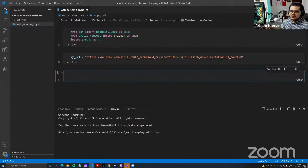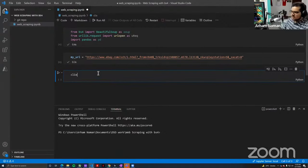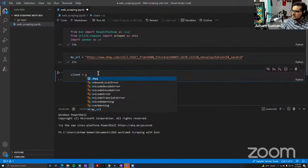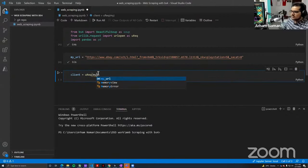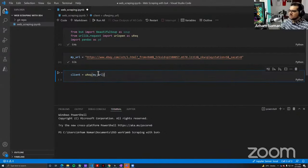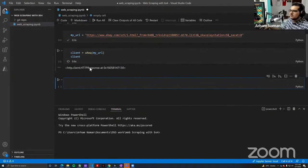Now what we need to do is go to this page and load the HTML file into memory. For that we are going to use urlopen. I can say 'client = urec(my_url)' and give it the name of the website. If I print this out, it gives me an HTTP client object.